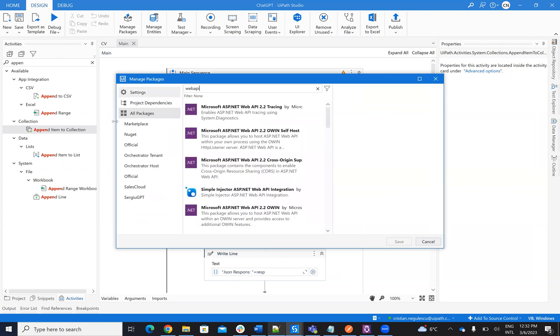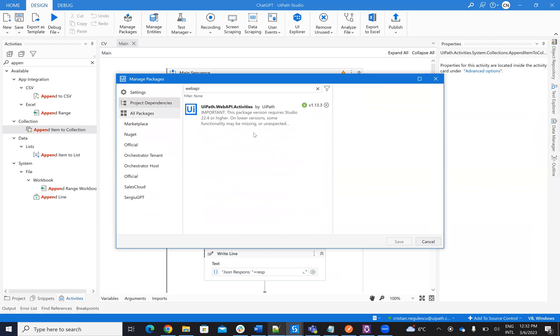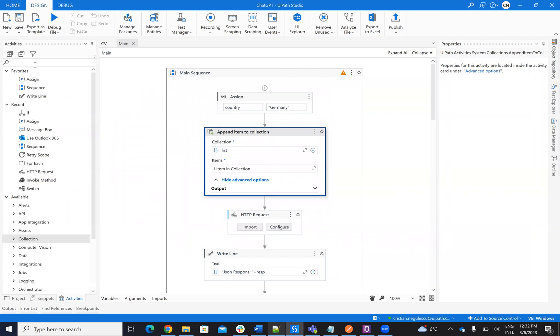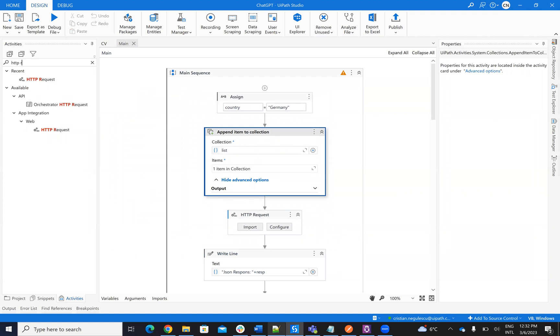And if you add a Web API package, you will be able to have HTTP request.